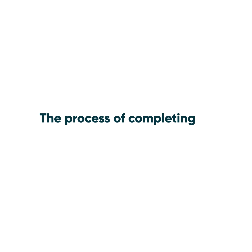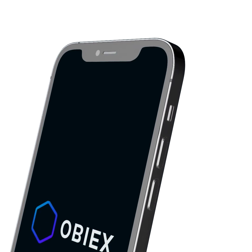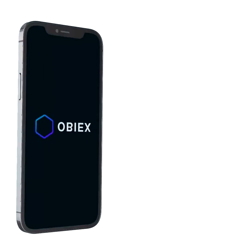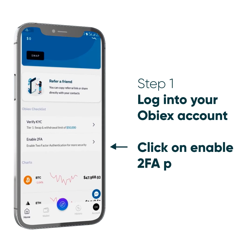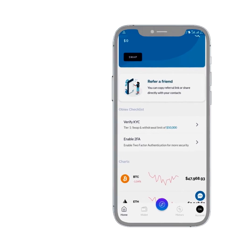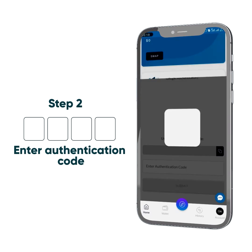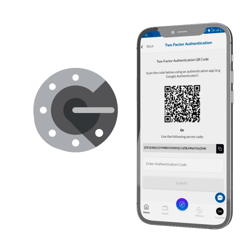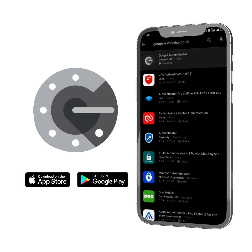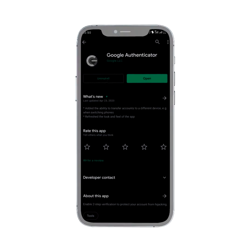The process of completing 2FA on OBX is easy. Step 1: Log into your OBX account and click on the Enable 2FA prompt on the homepage. Step 2: You'll be required to enter an authentication code. To get an authentication code, you need to download an Authenticator app.